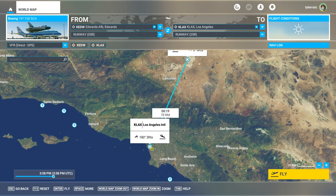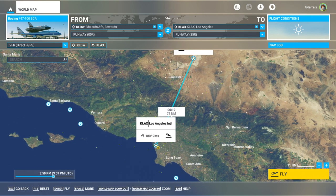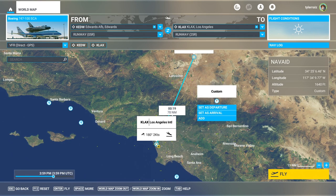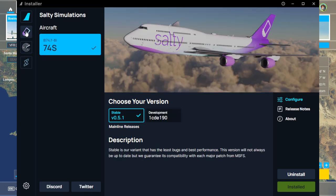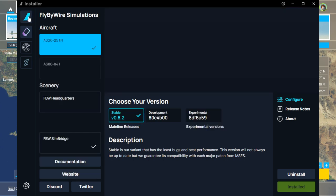I also have another thing to demonstrate — the FSLTL Live Traffic Injector. This is a free, real-time, online traffic overhaul. It's fairly large because it has liveries for most of the real airlines — about 20 gigabytes of liveries, so it's pretty intense. You have to have the FlyByWire installer, which is the same installer for the FlyByWire A320. It also has an option for the SALTY 747, which is actually required for this Shuttle Carrier Aircraft mod. You should have version 0.5.1, and you can install them all with this installer.